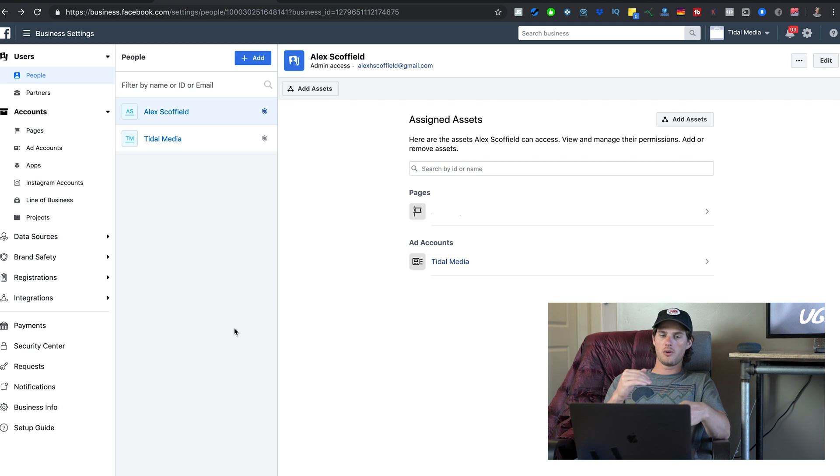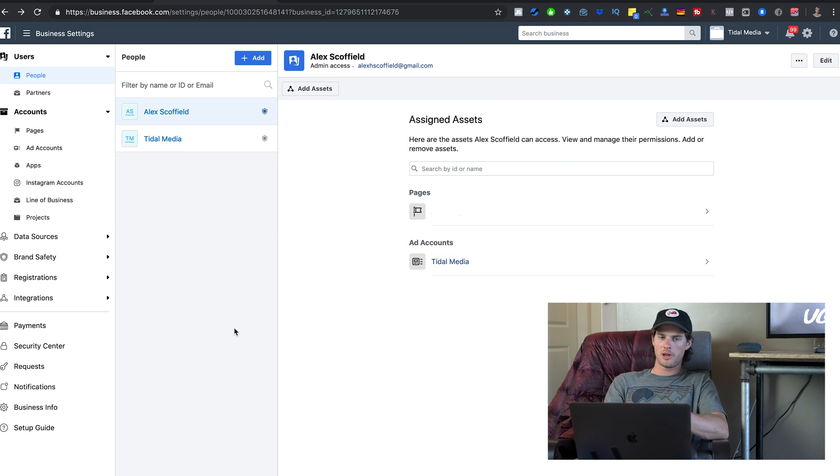I'm not going to show you every little thing inside of Business Manager, but I am going to show you the most important things. By the end of this, you'll be very familiar with Business Manager and know how to do all the main things you need to do inside of it.